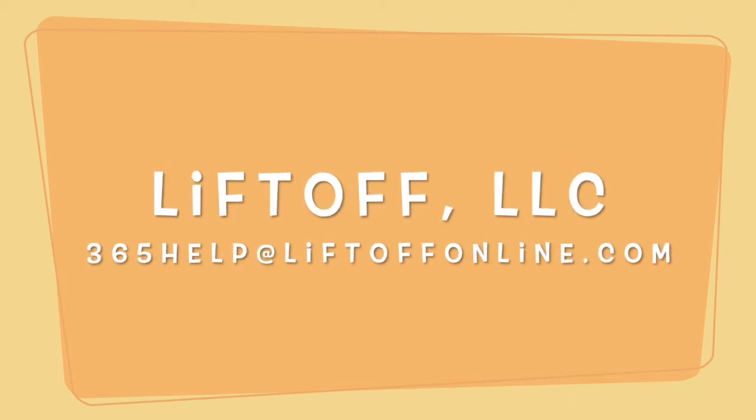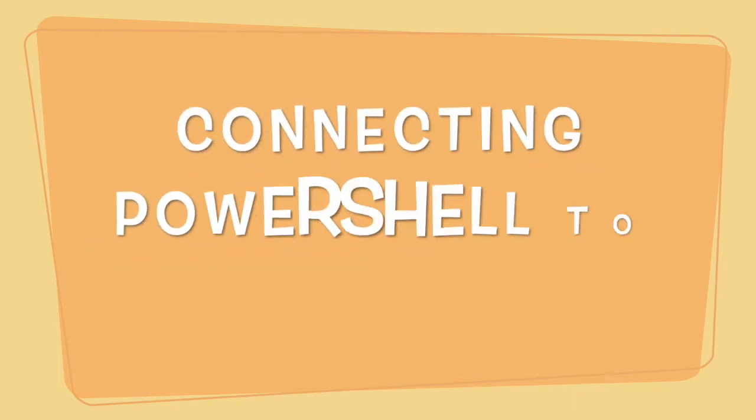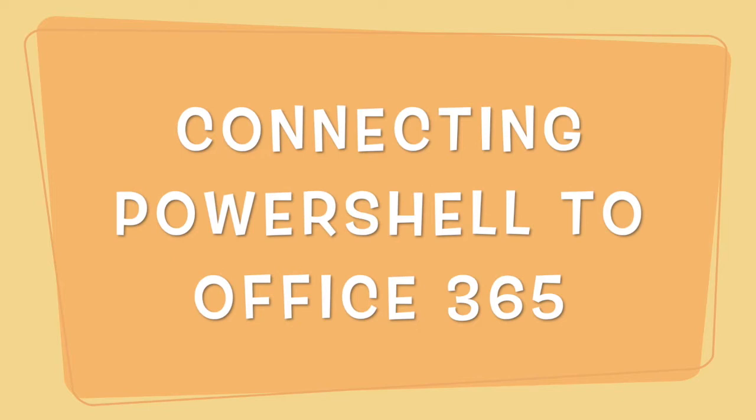Hey guys, it's Tom from Liftoff. Today I'm going to show you the quick and easy way to set up PowerShell to connect to Office 365.